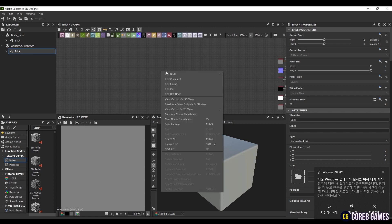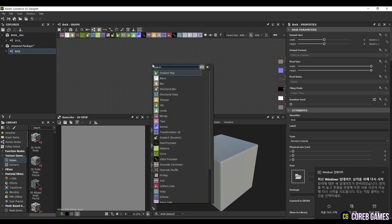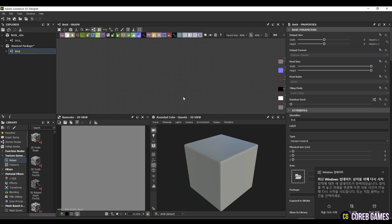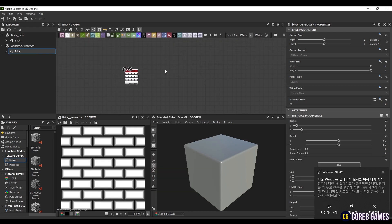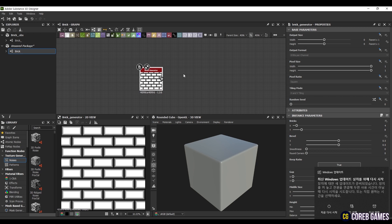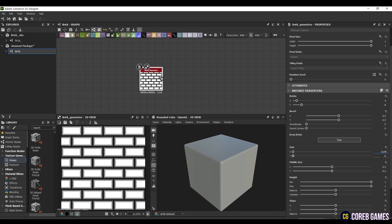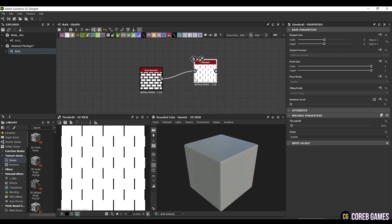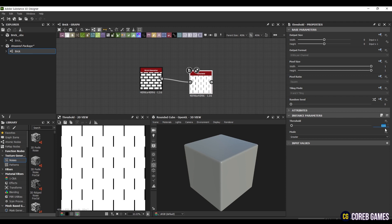First, create a node by searching for Brick Generator. Set the number of bricks to 4 on the x-axis and 8 on the y-axis. Then, widen the gap between the bricks by setting the gap to about 0.04 on the x-axis. If you look closely, you can see a slight gradient in the brick image. To eliminate this, create a Threshold node and connect it. Set the value to about 0.45 and set it to greater mode.